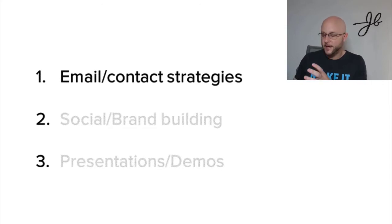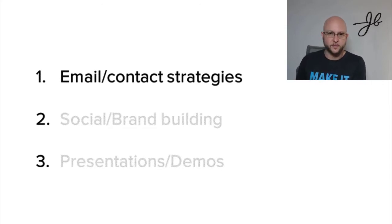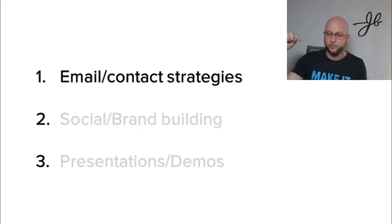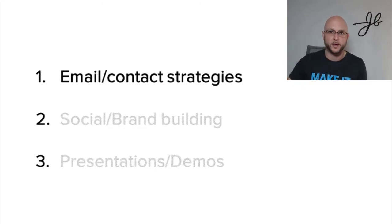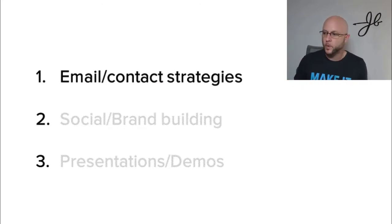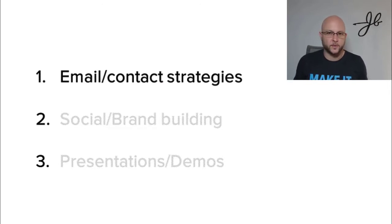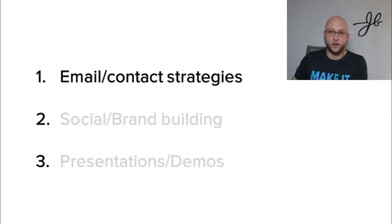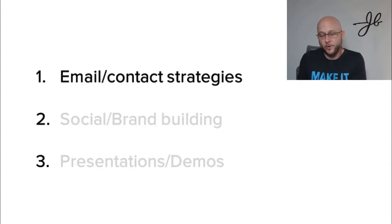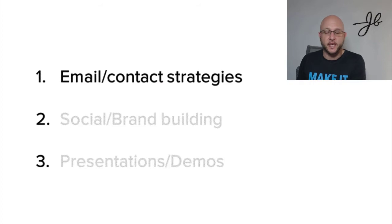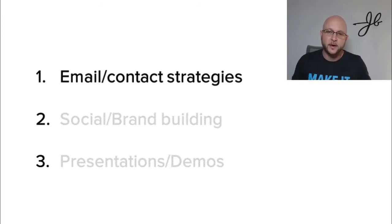They're just taking template emails that marketing gives them or whatever, putting them into those cadences and pressing play and just letting it ride with no thought to it, with no context around those emails. That to me, I do not understand what the difference between that and Marketo Eloqua Pardot is. I just don't. And I don't know why I need to pay a sales rep 50, 60, 70, $80,000 a year to do this. That is content.